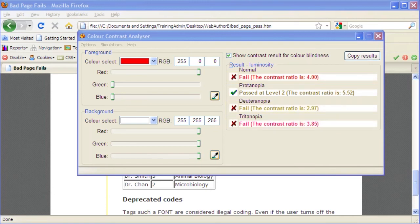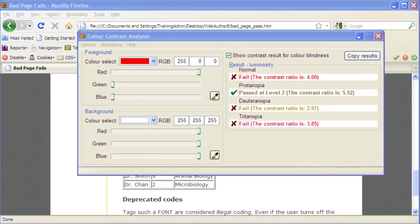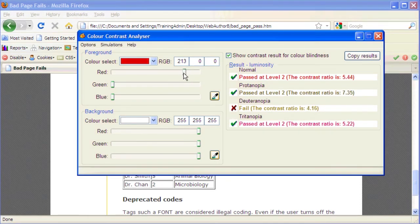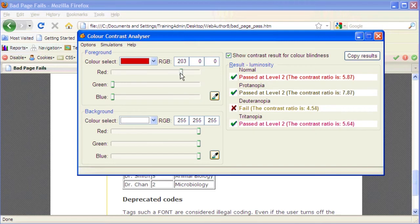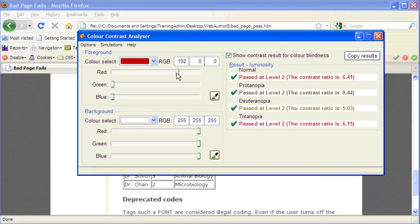Selecting appropriate colors is a trial and error process. To find a value of red that will pass the test, click and drag the red color slider bar slowly to the left. When a passing color is found, the red X's in the Results panel will change to green checkmarks.